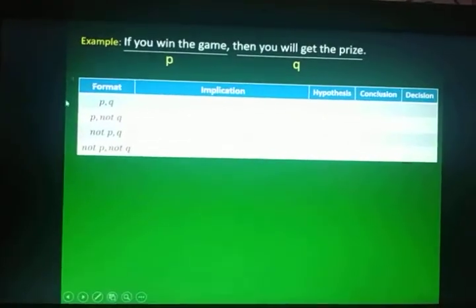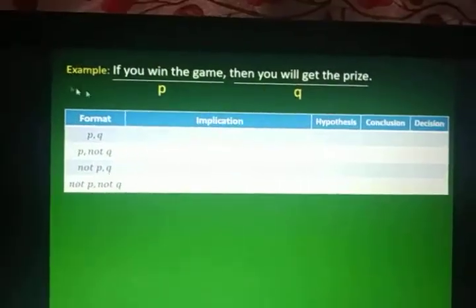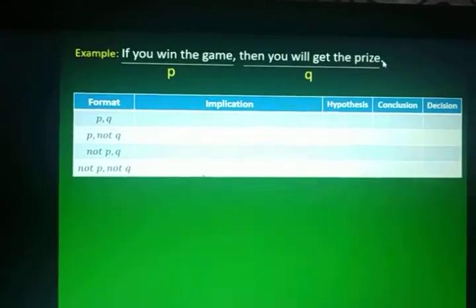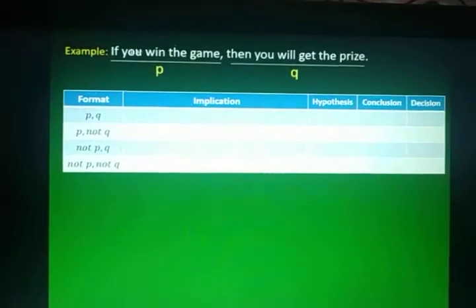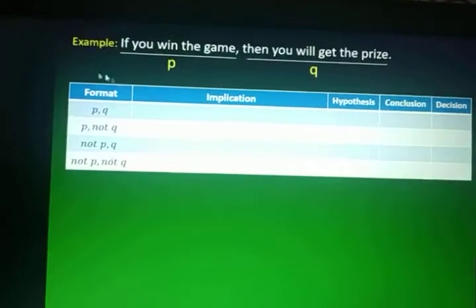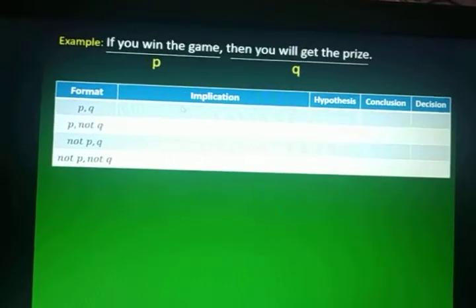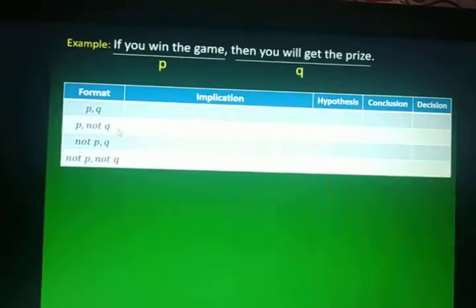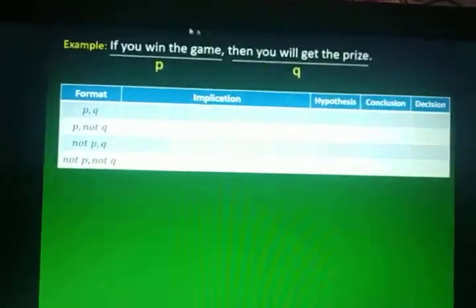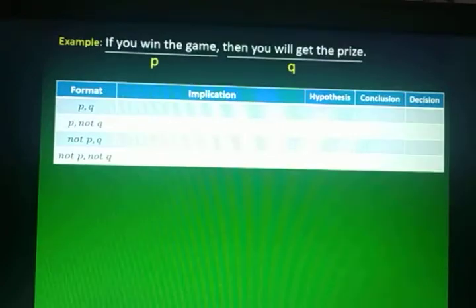Let me give you this table. We have five columns and five rows. The given is: If you win the game, then you'll get the prize. It's called an if-then statement or a conditional statement. To prove the truth values for a conditional statement, you have these four formats: PQ, P not Q, not PQ, and not P not Q. In every if-then statement — like inverse, converse, contrapositive — they each have a set of formats.